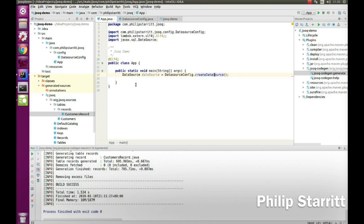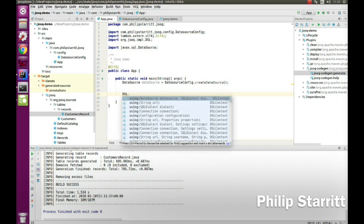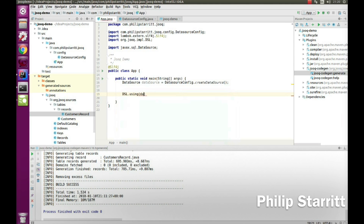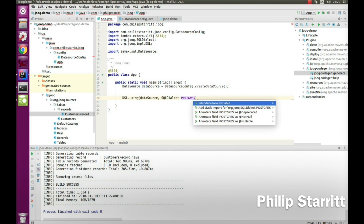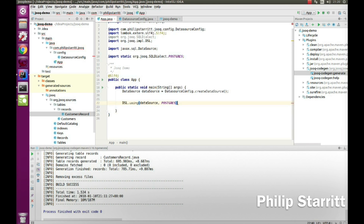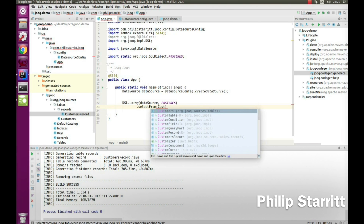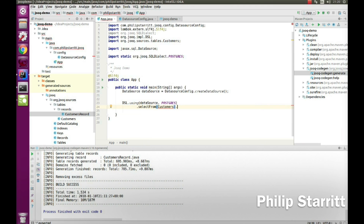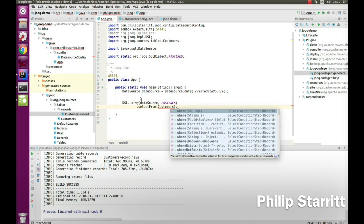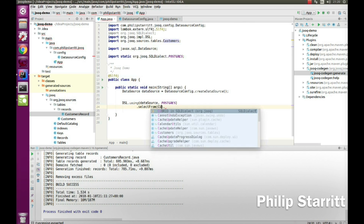So what do we want to do with this data source? First we're going to use jOOQ to select some data. This is where we call DSL — that's a jOOQ object — and then we say using, passing in the data source. We also specify the SQL dialect of Postgres. Once we have the dialect set, we write our SELECT — select FROM customers.